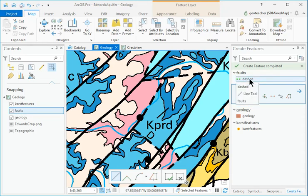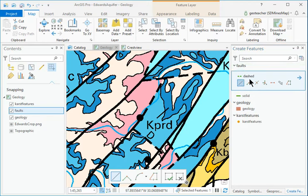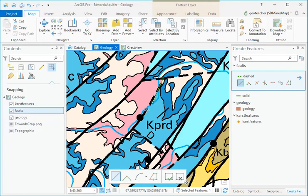Click the dashed template and digitize the dashed upper end moving from northeast to southwest. Stop where the dash ends and double-click to finish the sketch.